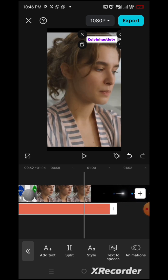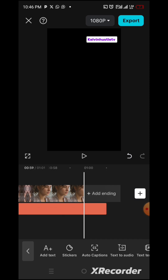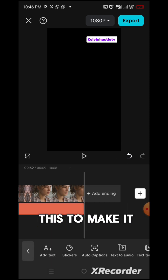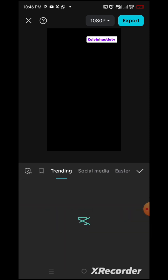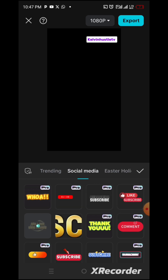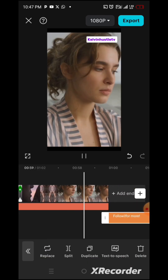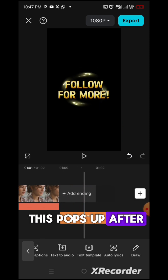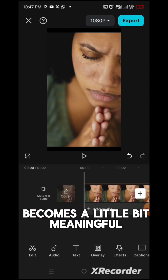Come here and reduce this. Let's add something to make it look amazing. I want to add a text template — come to Text Template, click on Social Media. I would like to pick this one that says 'Follow me for more.' To make your video unique — you can see this pops up after your video. Now let's add auto caption to this so that the video becomes a little bit more meaningful.